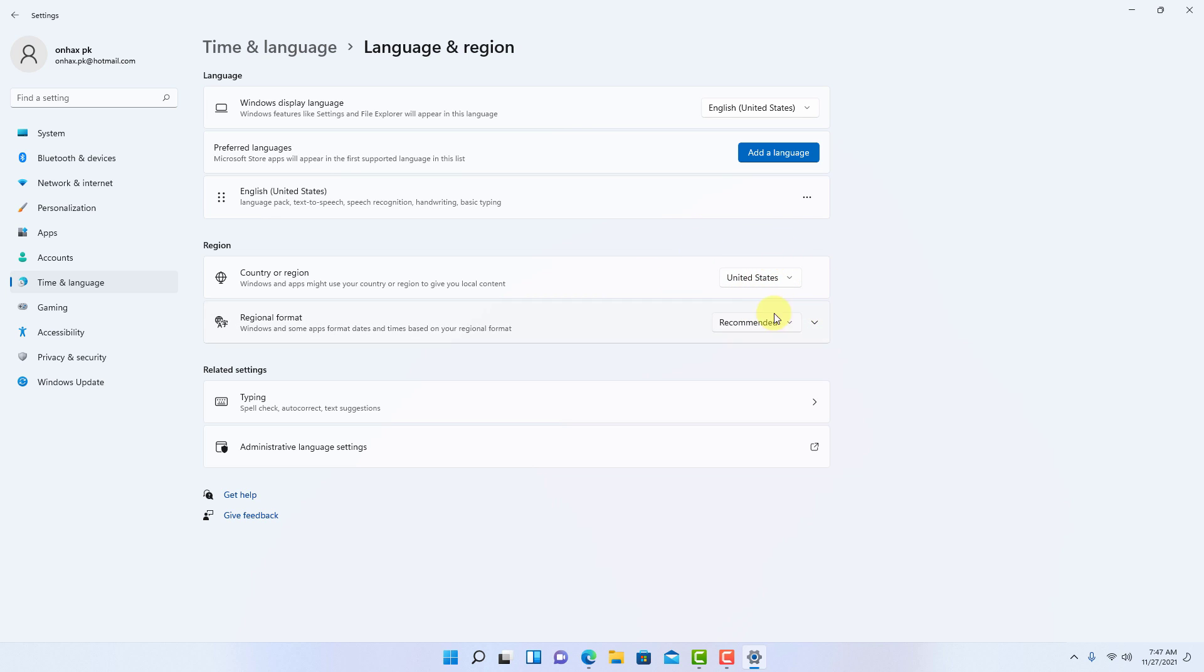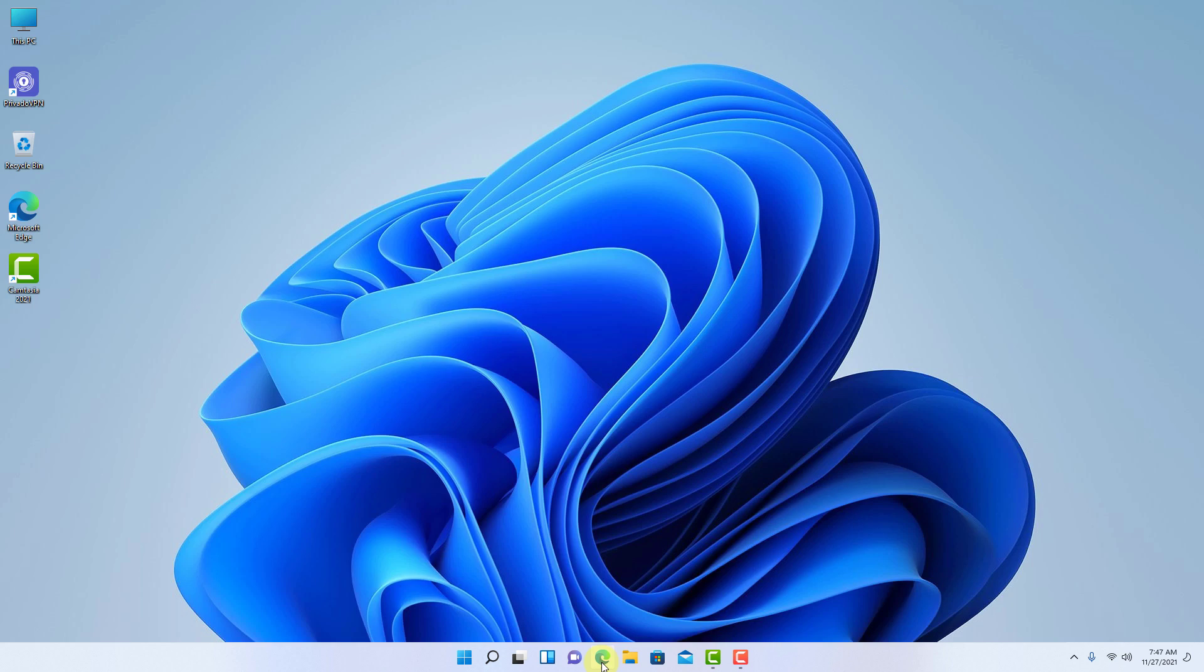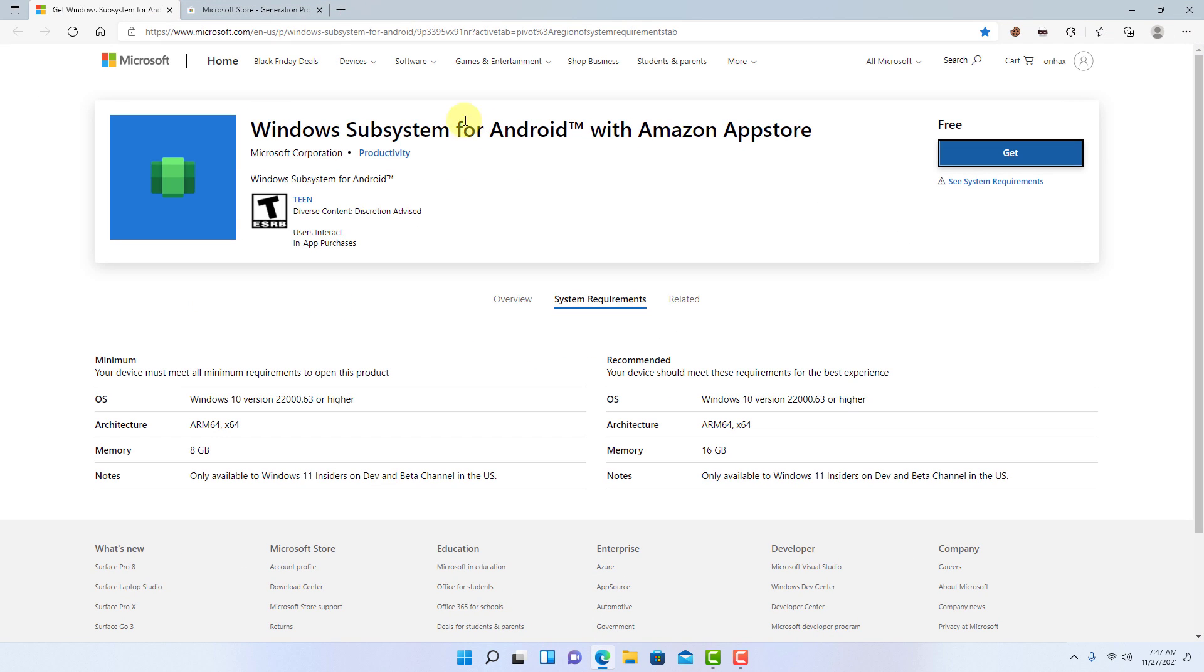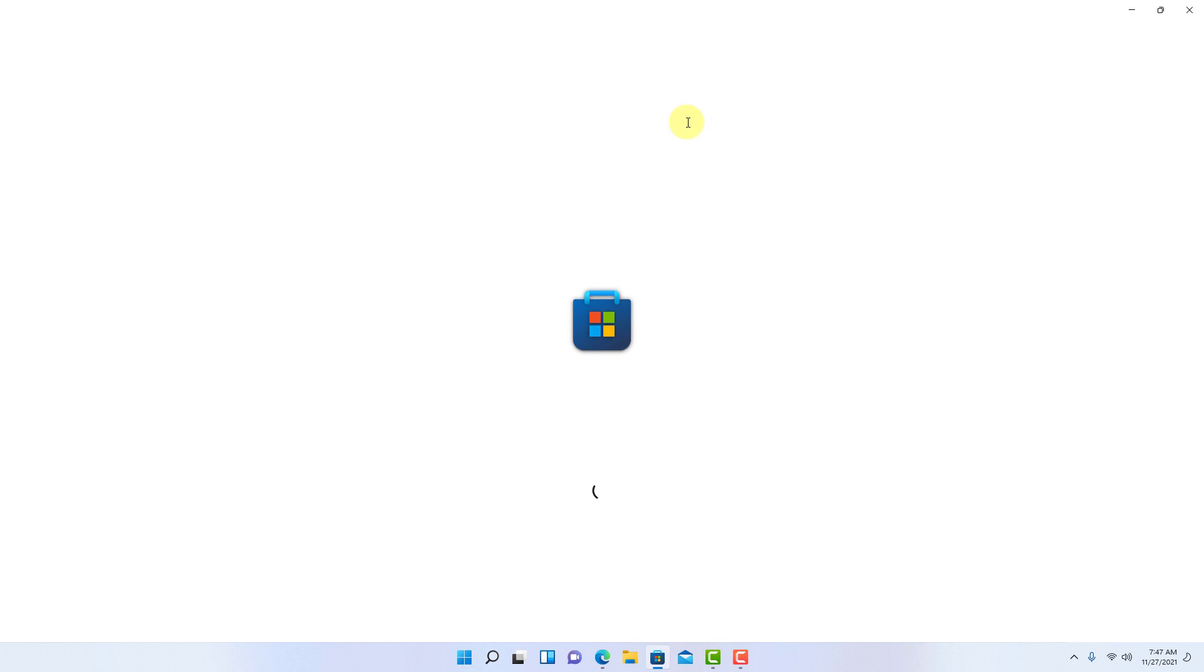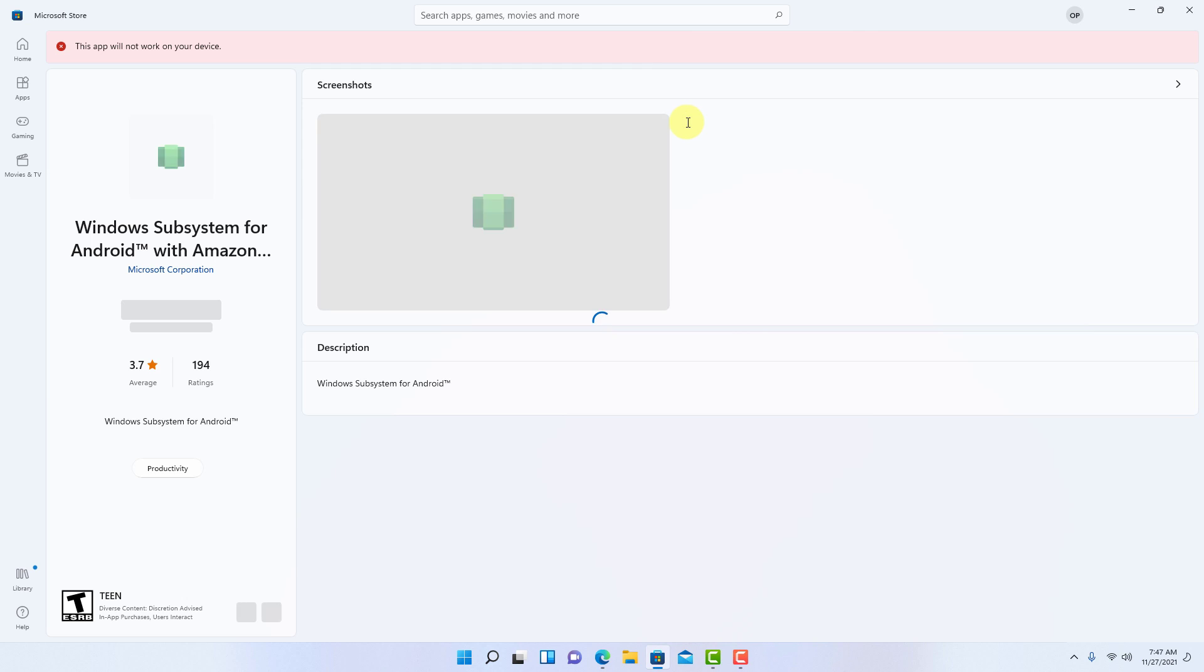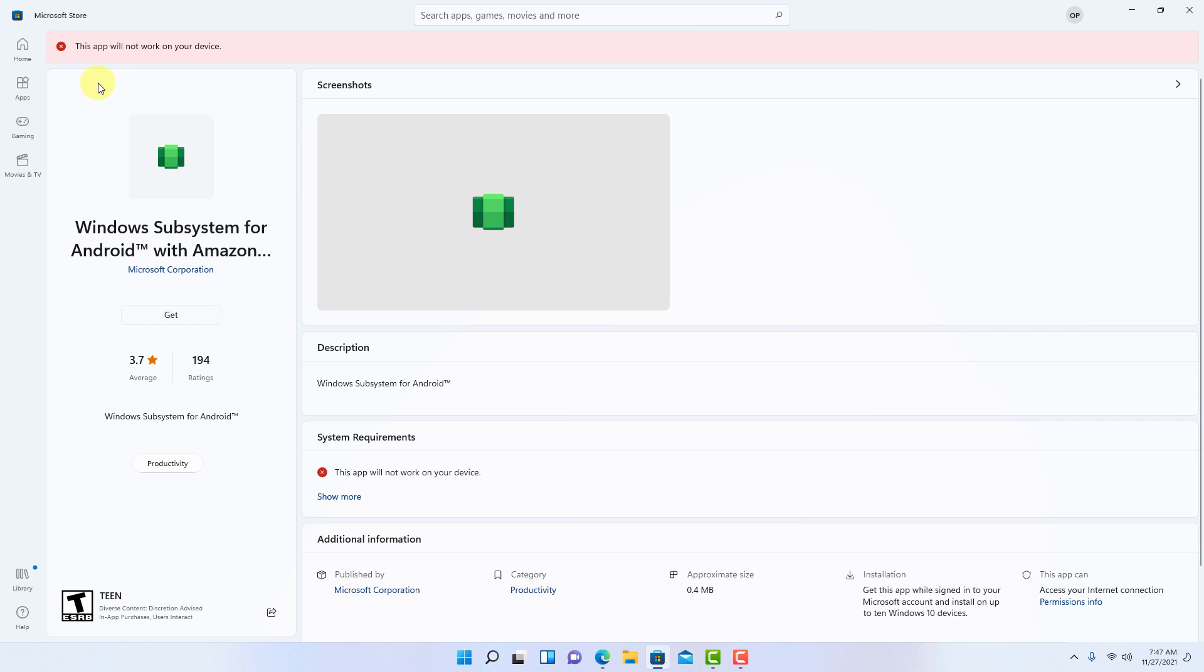It's time to install subsystem for Android. Open this page in your browser, link available in video description. Click here on the get button, it will give you a pop-up option. Click open and it will redirect you to Windows store.